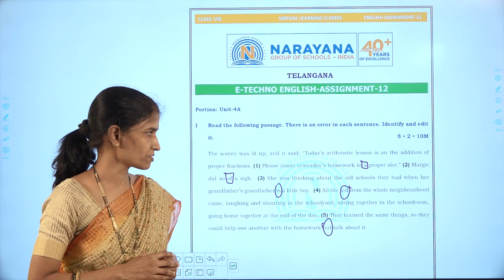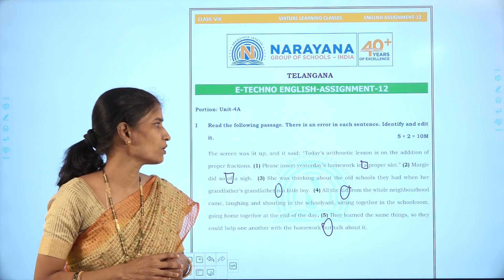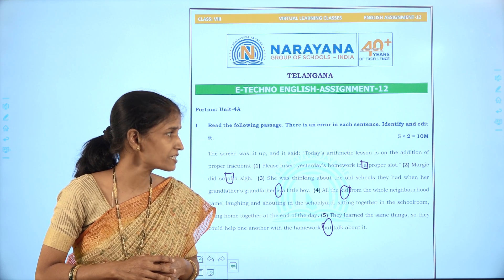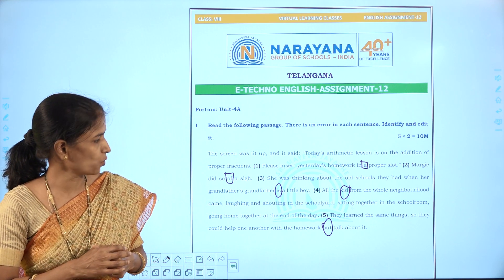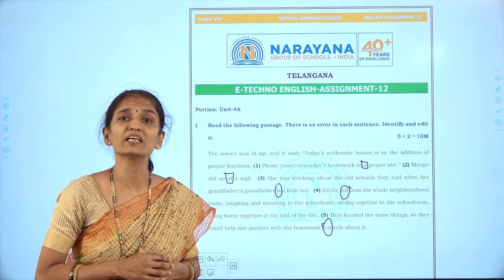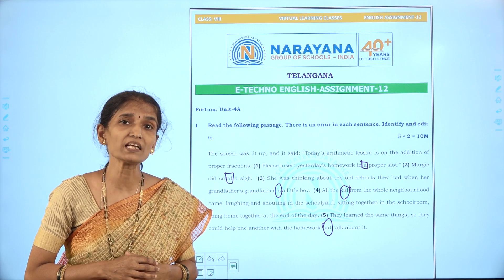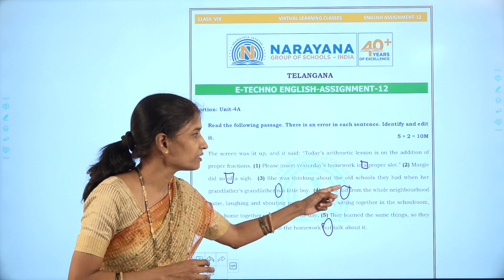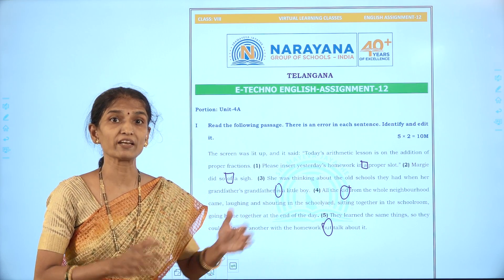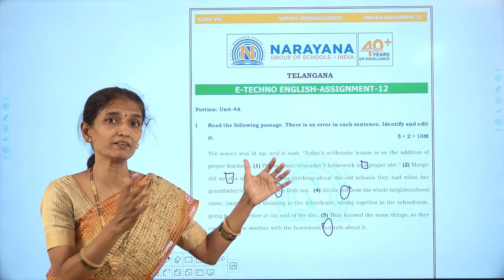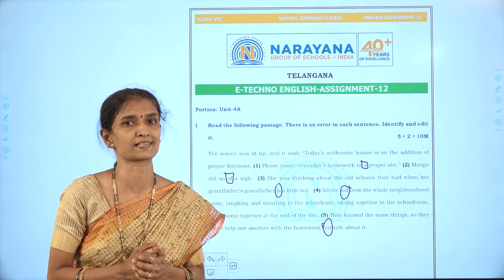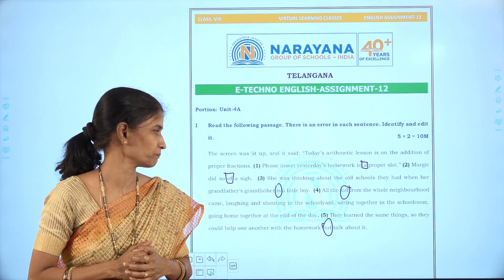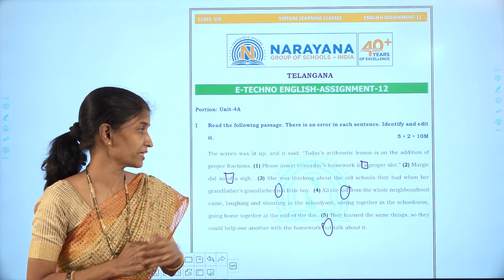The fourth sentence: 'All the kid from the whole neighborhood came laughing and shouting in the school yard, sitting together in the classroom, going home together at the end of the day.' The mistake is in the noun phrase — 'all the kid' is used. When 'all' is there, it should be a plural noun: 'kids'. So we change 'kid' to 'kids'.